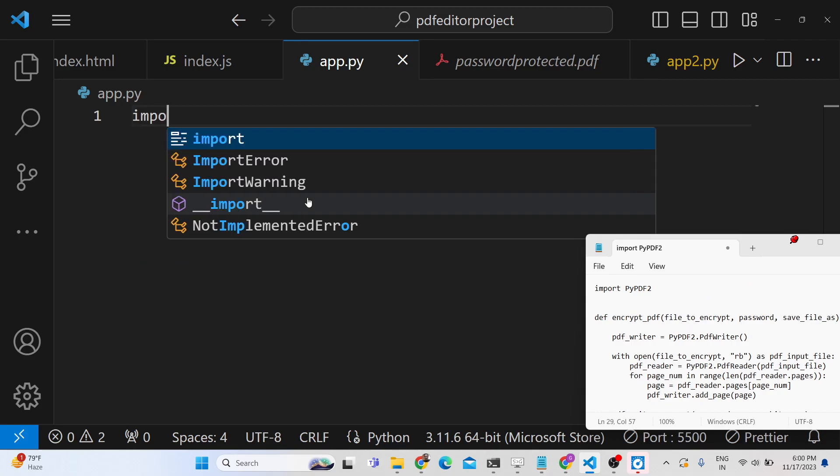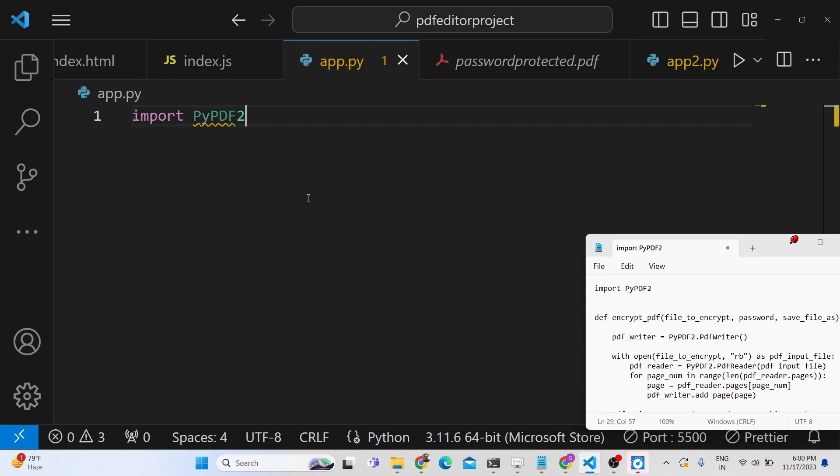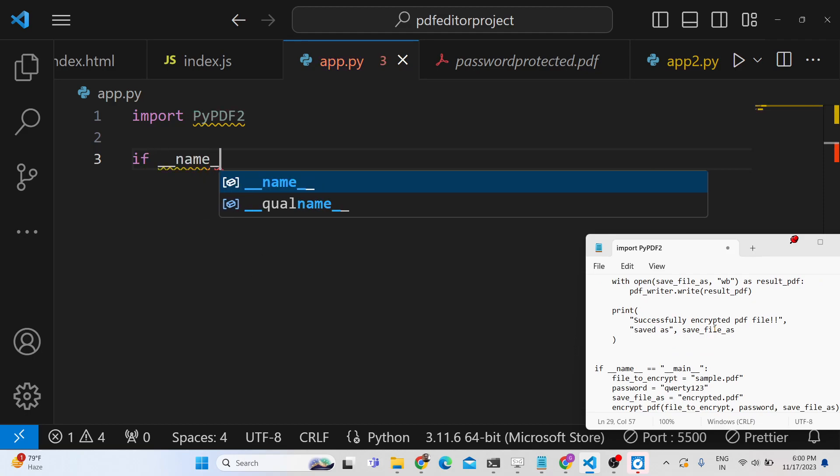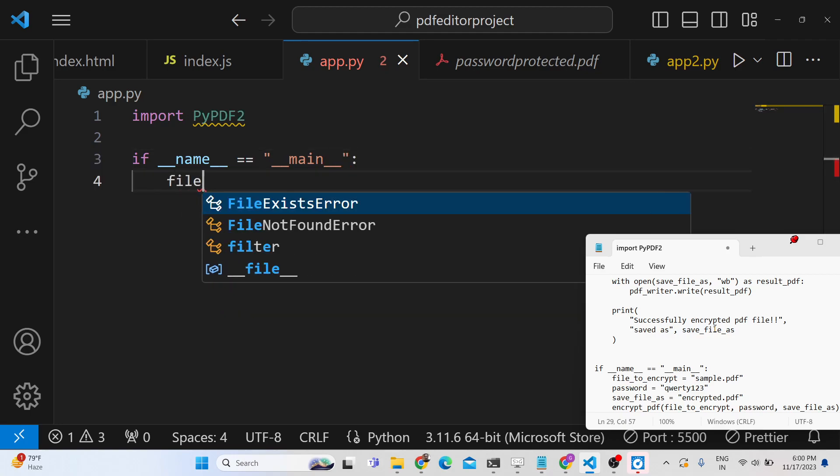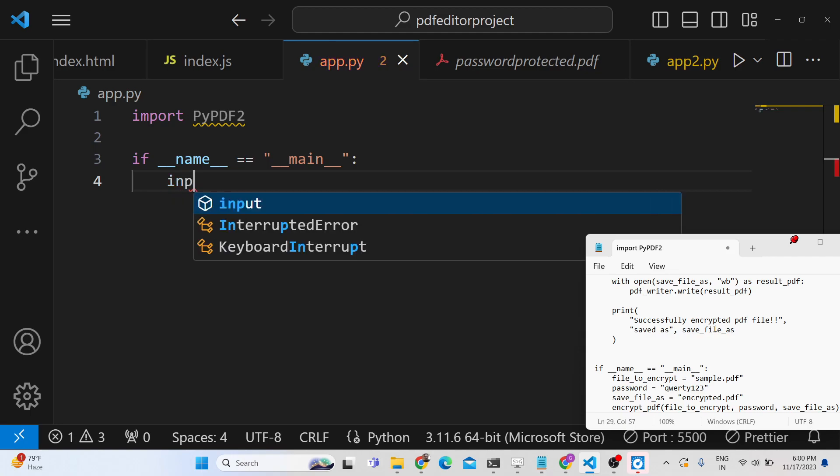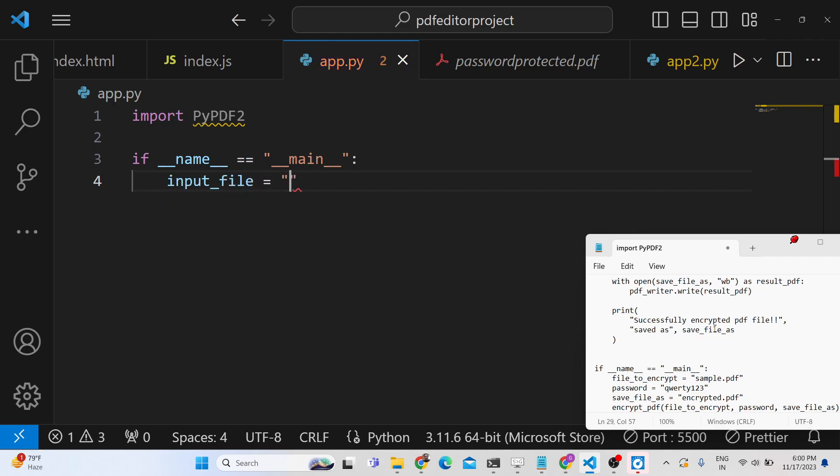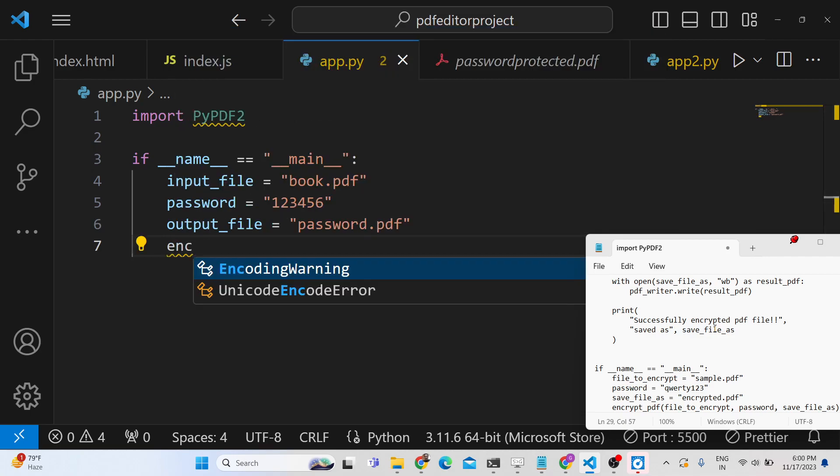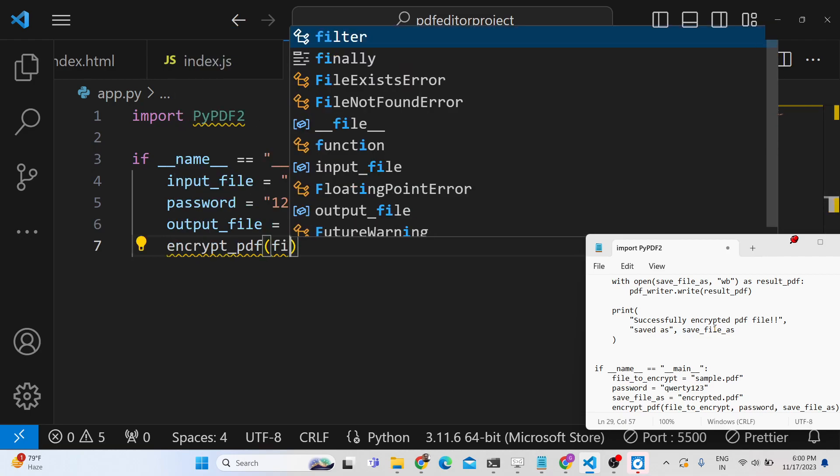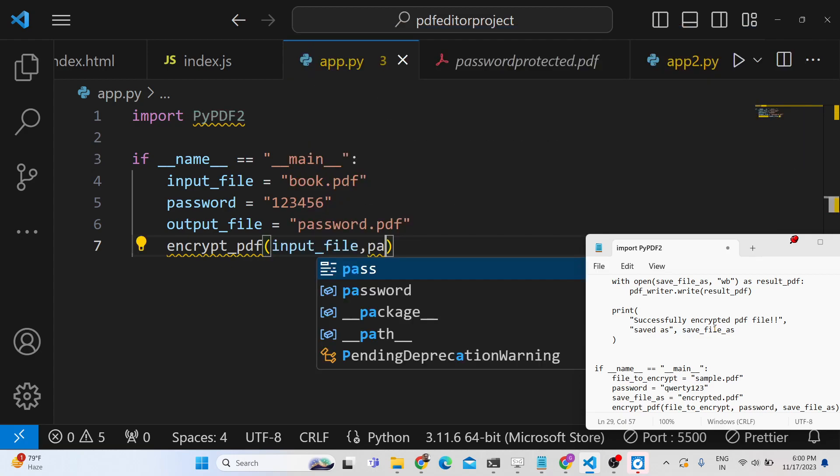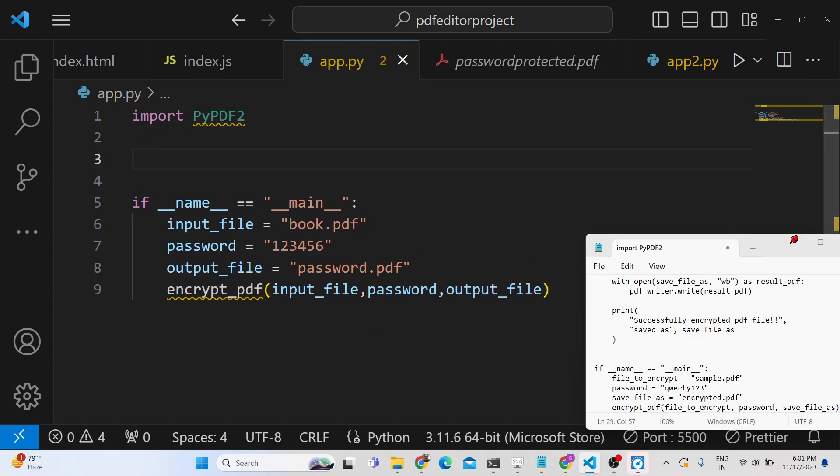Make an app.py file and use the PyPDF2 package. Here we will call this in the main function. So if __name__ == "__main__", and here we will say the input file is book.pdf, and here you put the password, I will say 123456, and this will be the output file passwordprotected.pdf. And then we will make a function for doing this, encrypt_pdf, and pass the input file, password, and the output file. So here we need to define this function.